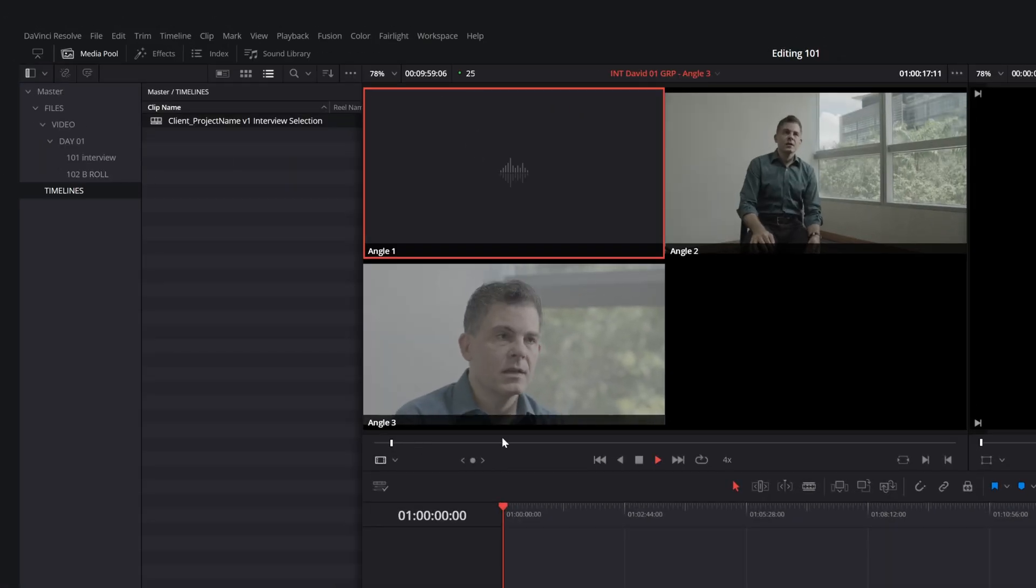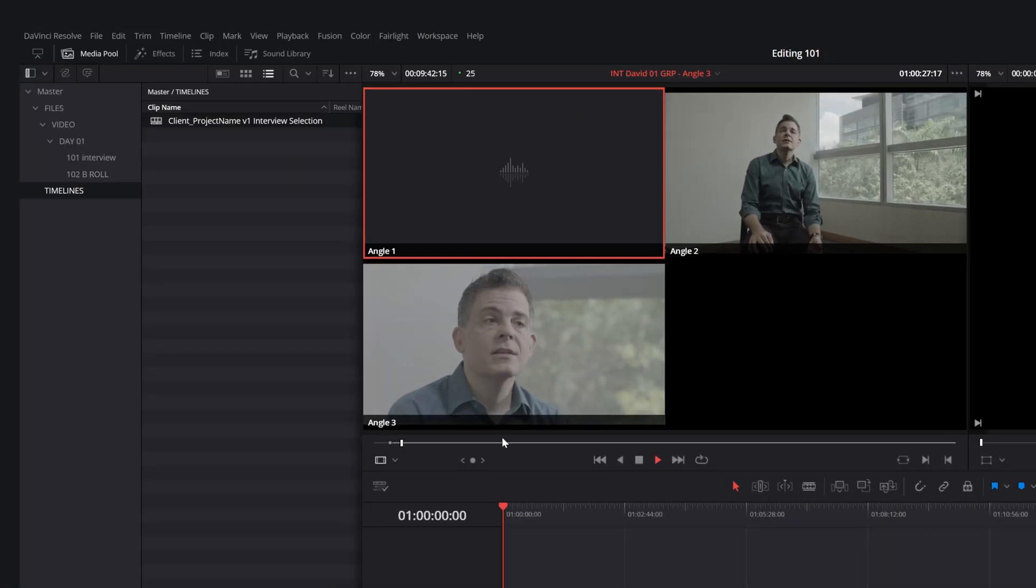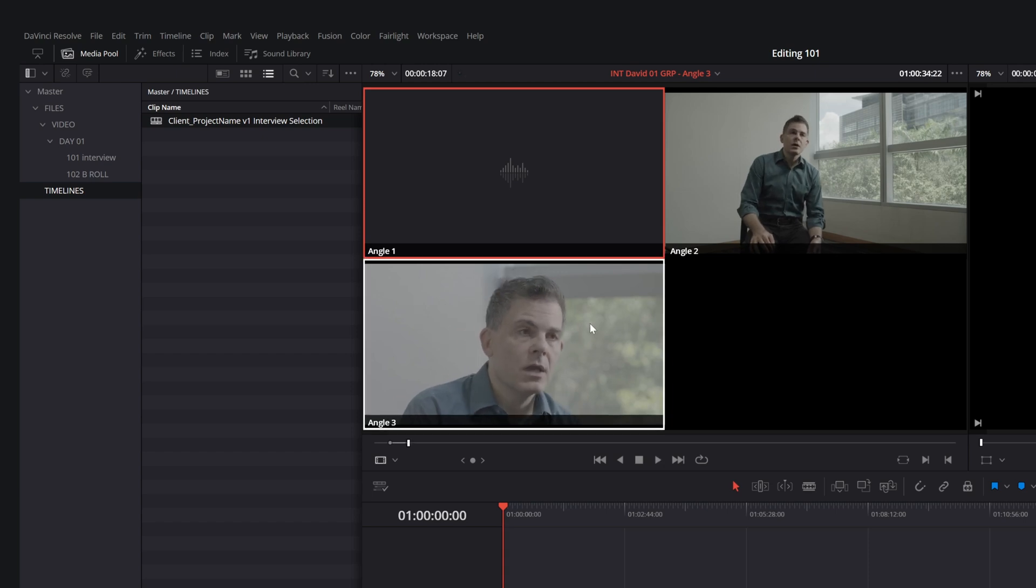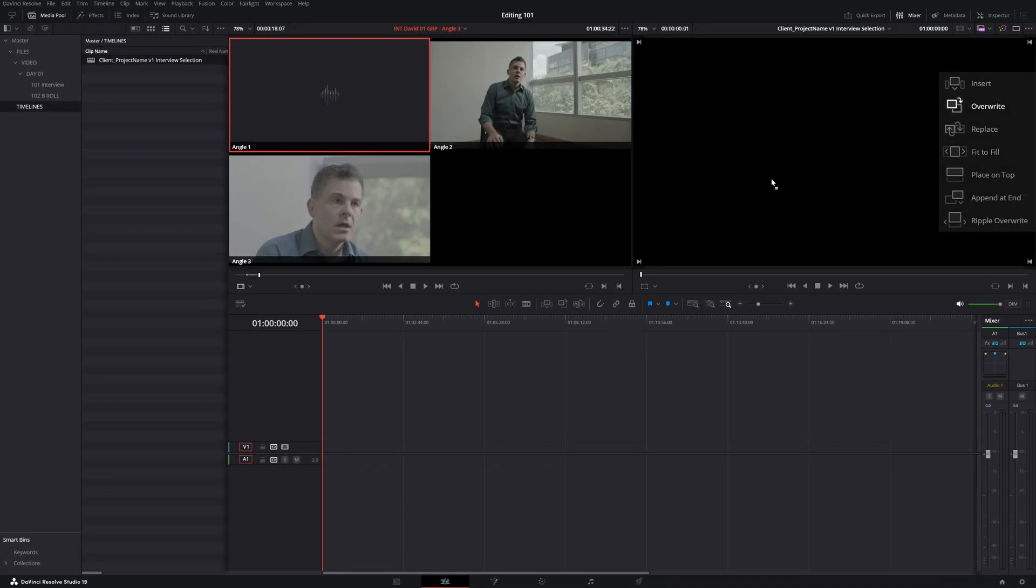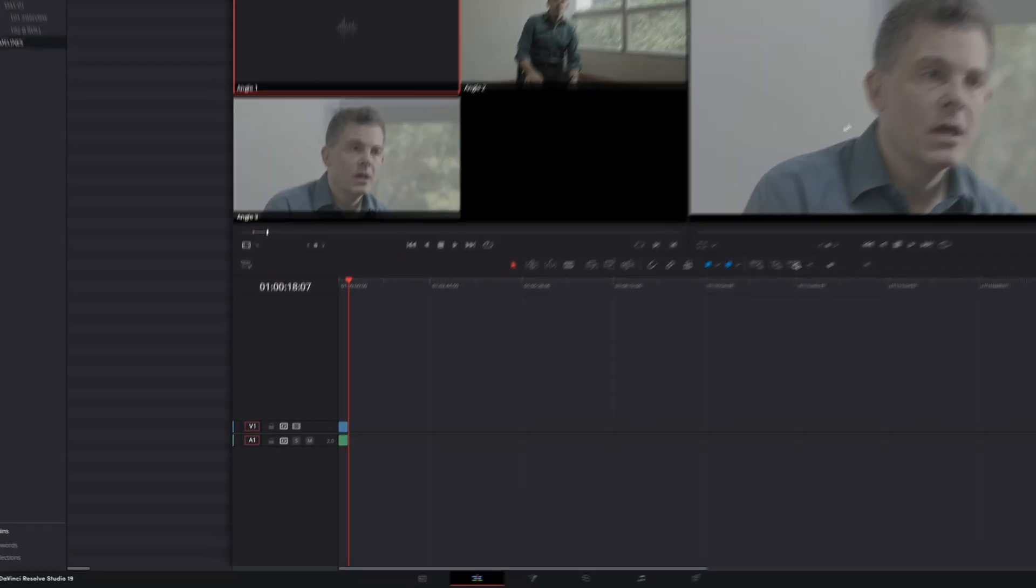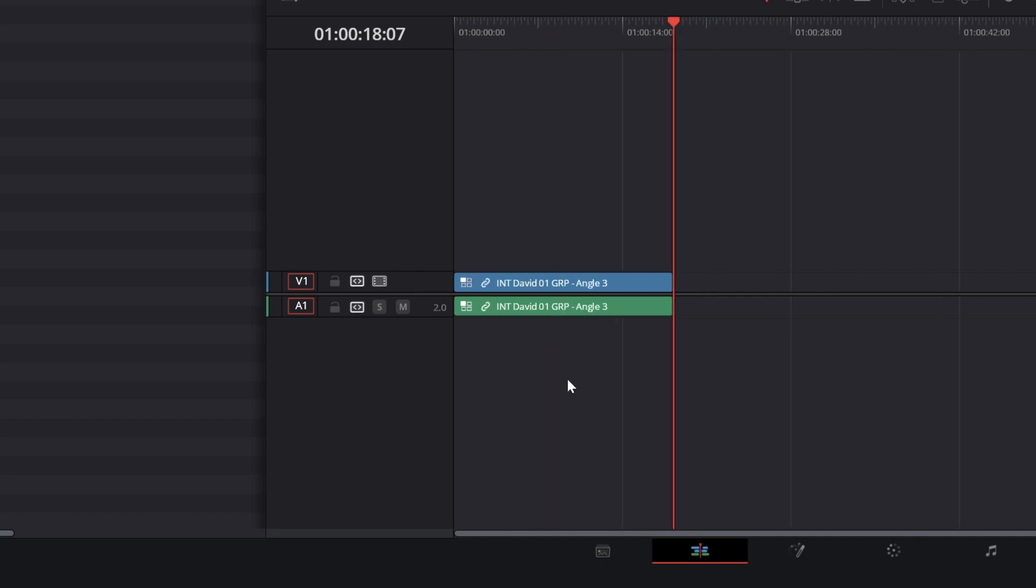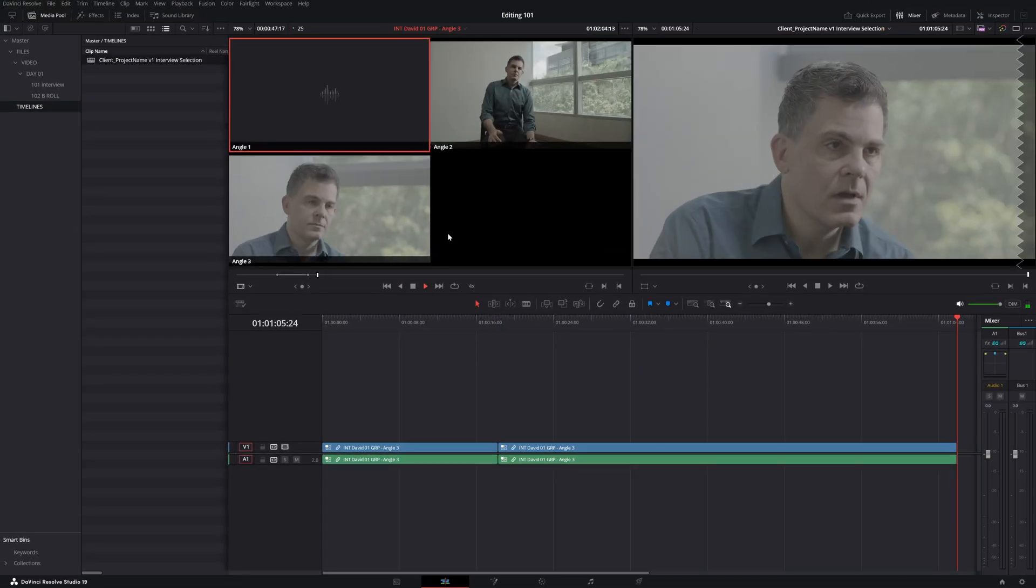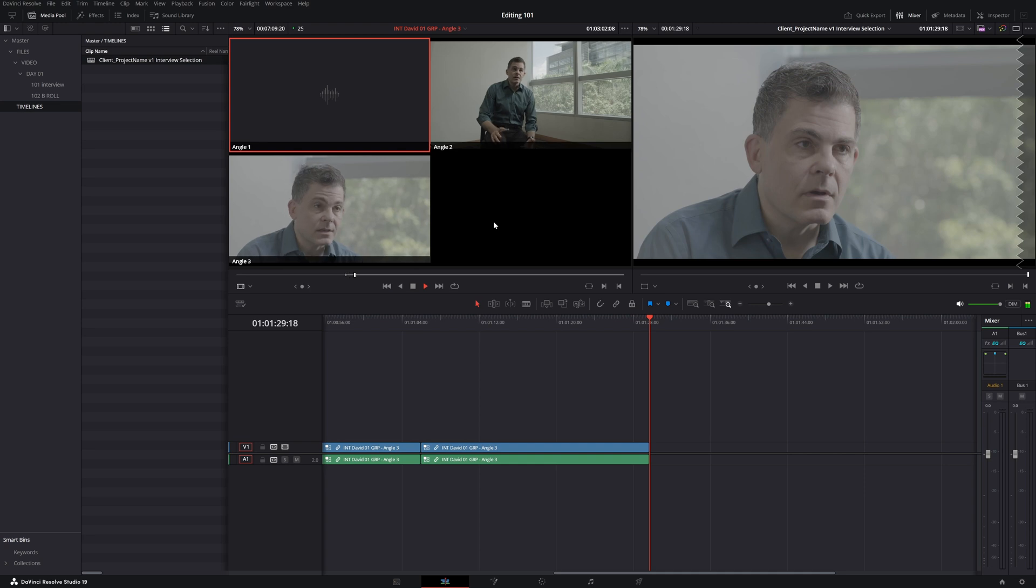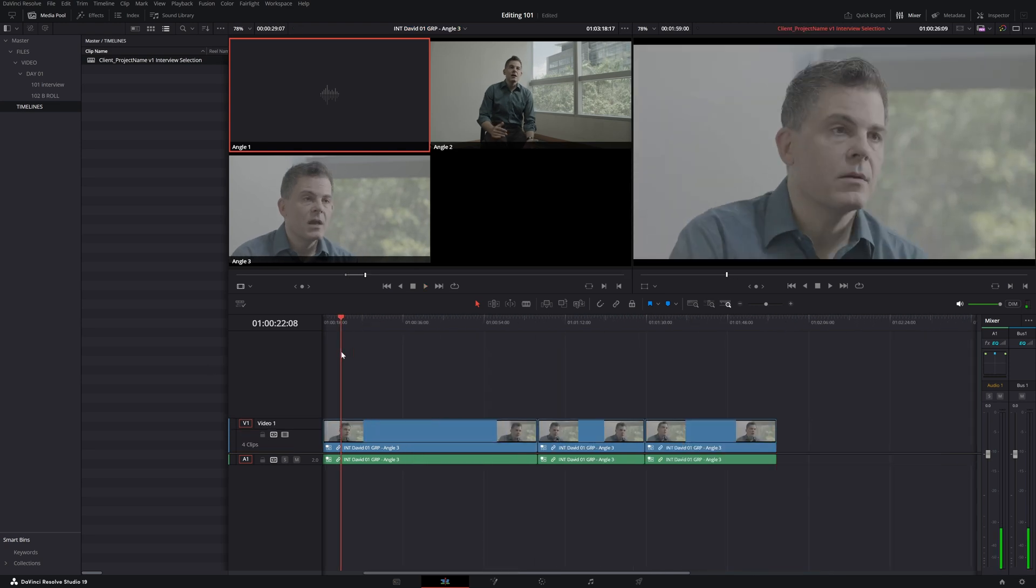Now listen to all your interviews, place in and out points on the parts you're interested in. Make sure V1 and A1 are selected in the timeline. Finally, drag and drop the clip into the timeline viewer and the video will appear on the timeline. Repeat this process for all parts you want to include. Once you're done, you can start switching camera angles.